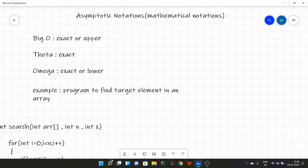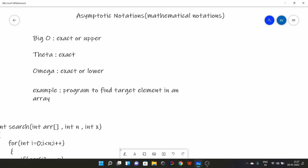Now let's go to asymptotic notations. Asymptotic notations are mathematical notations which represent the growth of any mathematical function. There are three famous notations: Big O, which tells us the exact or upper bound on order of growth; Theta, which tells us the exact order of growth; and Omega, which tells us the exact or lower bound on order of growth.